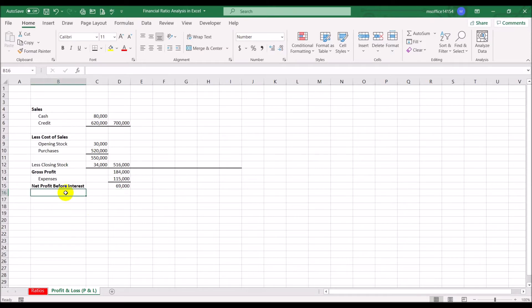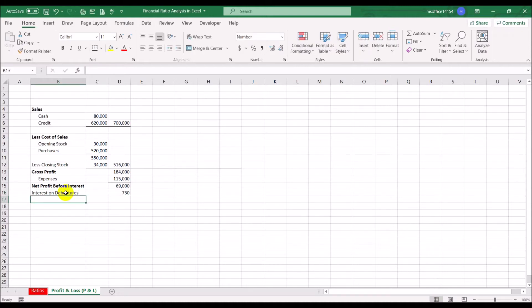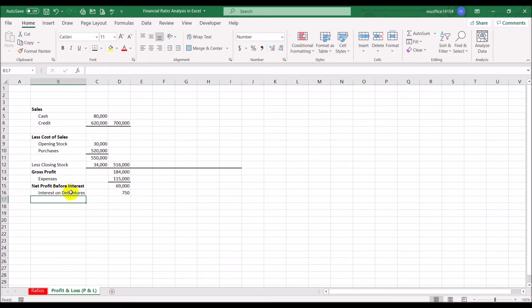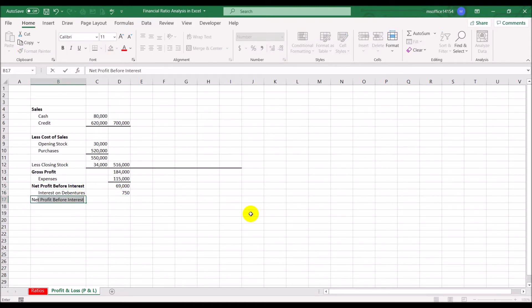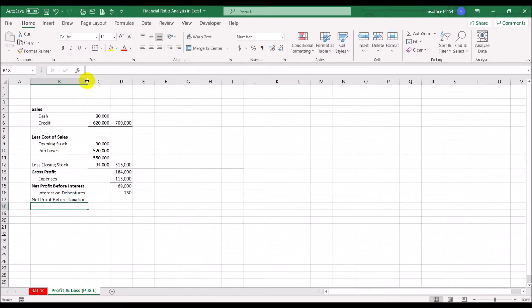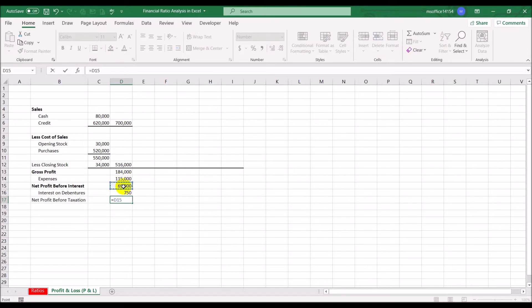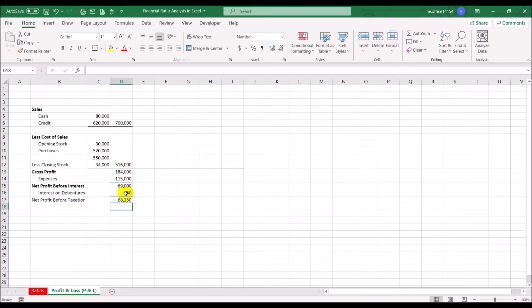The interest on debentures is 750 dollars. That is another cost the business has to incur. The net profit before interest was 69,000; after subtracting the interest of 750, the net profit before taxation is 68,250.